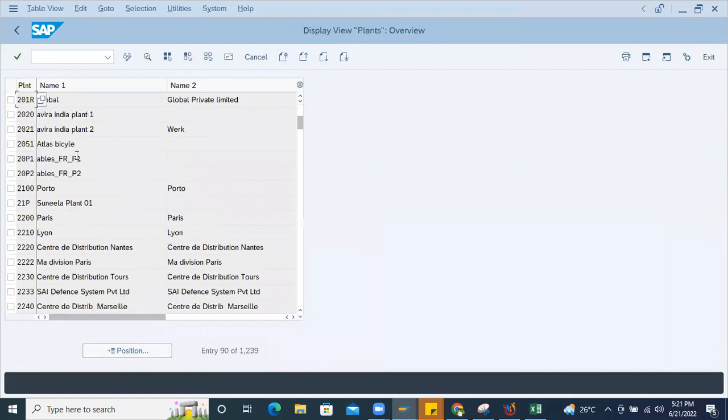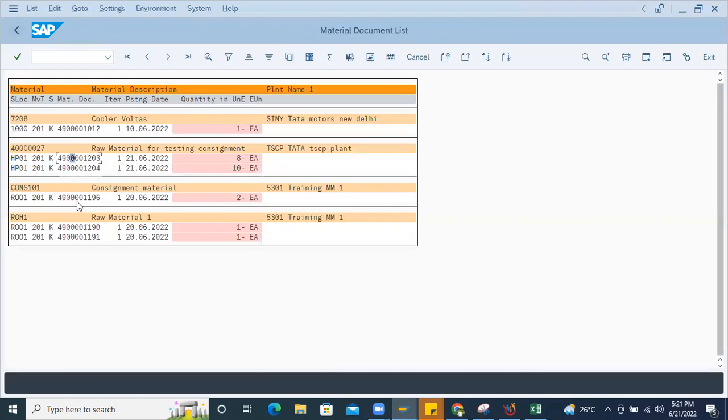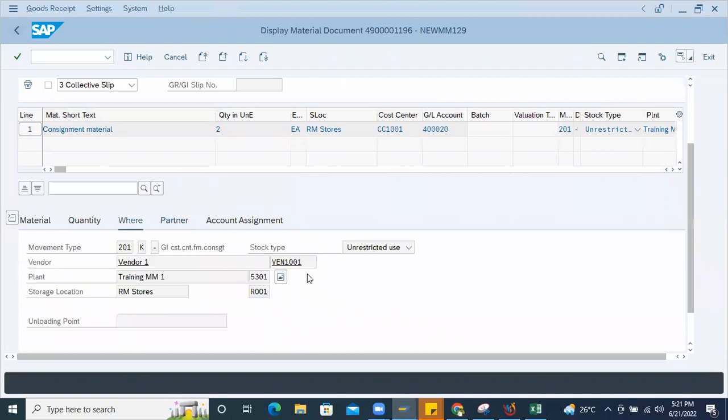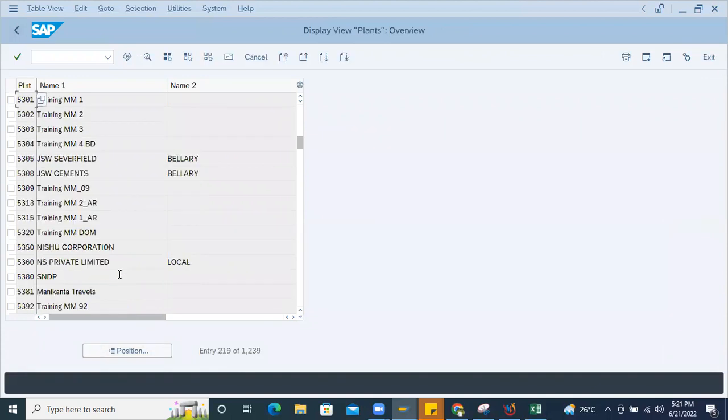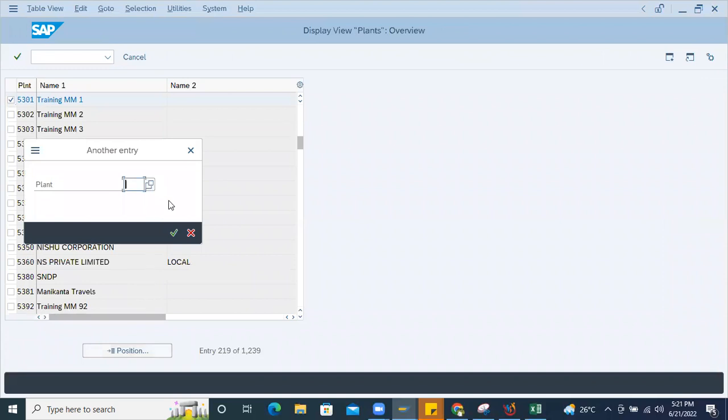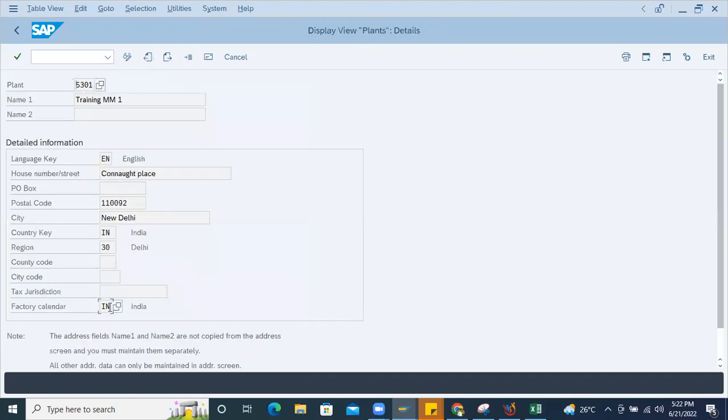Let me delete it, let me try with other plant details. So here if I see where this is a plant number 5301, I'll just search for the 5301, copy here and check. See the 5301, if I open this one plant, so factory calendar is maintained. Factory calendar is maintained as IN. Here, so in case of what is our plant number is 6124, right? 6124, I enter and see here 6124, open this one. And here also factory calendar is maintained, IN.